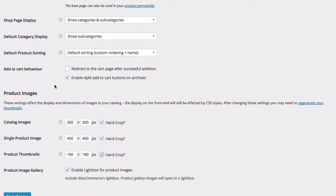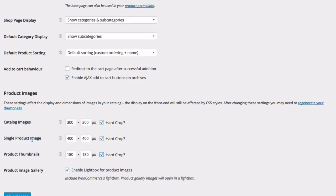And when you upload a product image, WordPress will create all of these different sizes for different places on your site. One for the catalog image, one for the product image, which is the product page. The thumbnails that we were just looking at on the product page that lead to the product image gallery.